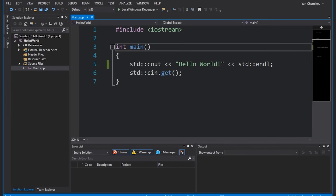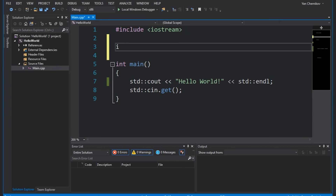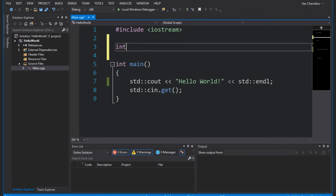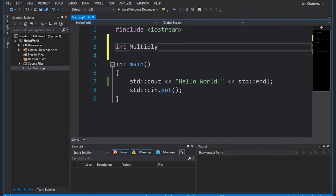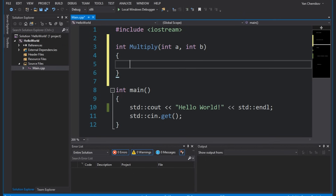So what we can do instead is write a nice little function that does what we want and call it multiple times if we need to. You can think of functions as having an input and an output, although they don't necessarily need to. We can provide the function with certain parameters and the function can return a value. So suppose we wanted to multiply two numbers together. The first thing I'm going to write is the return value — the type that this function will return. Since we're multiplying two integers, our return type is going to be int. I'll give the function a name, in this case multiply, and it's going to take two parameters, a and b. The function body is simply going to return a times b.